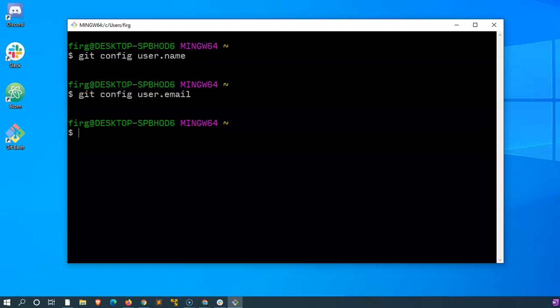The good thing about git is that not only is it good at showing you what information it knows, it can also change it itself. So I will use another git command which is git config and then dash dash global, that will change it all around your computer. Let's start with the username, I'll say user.name.